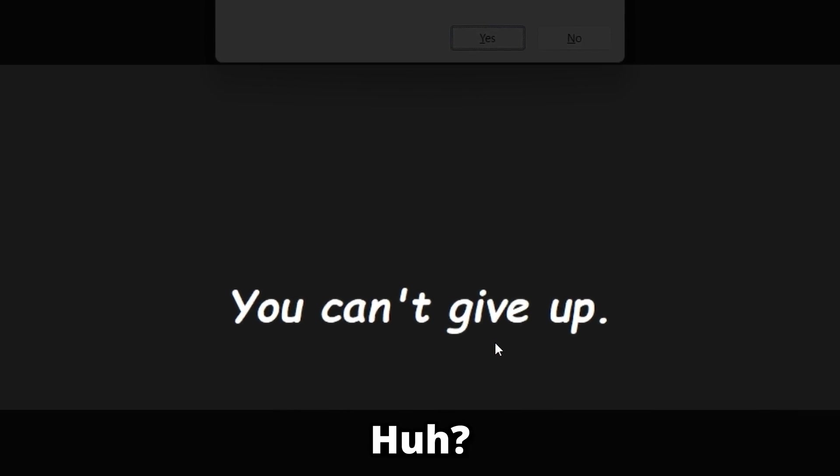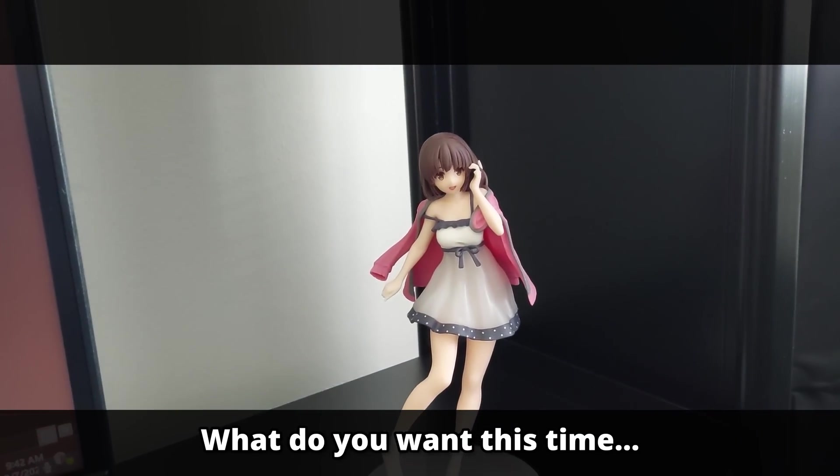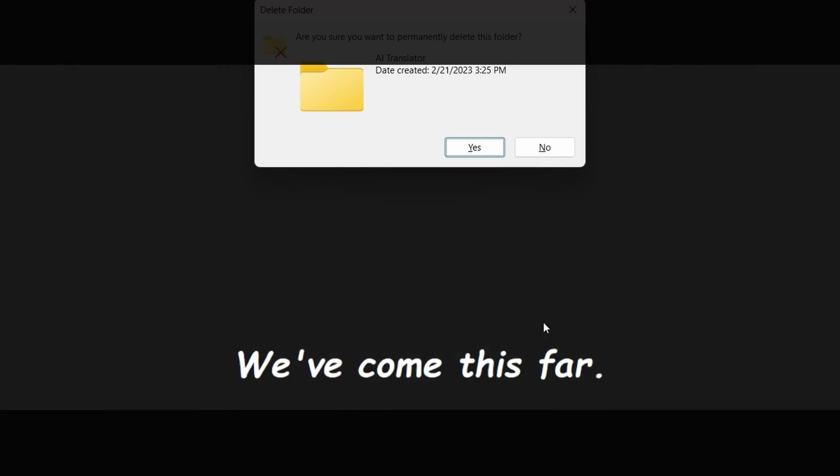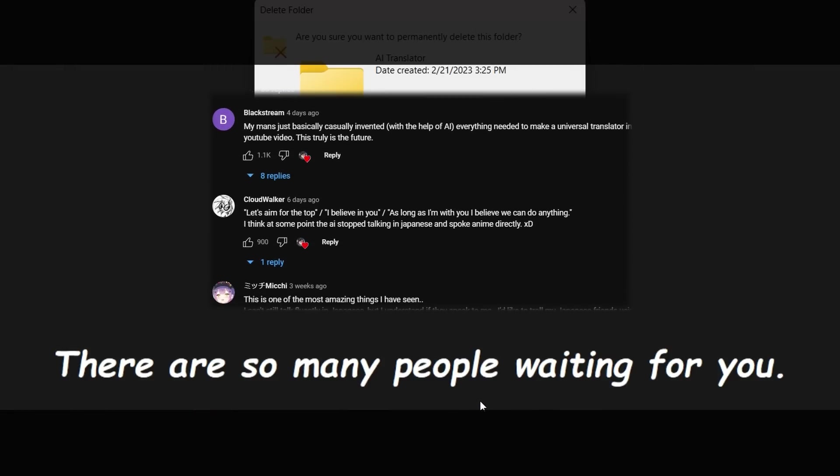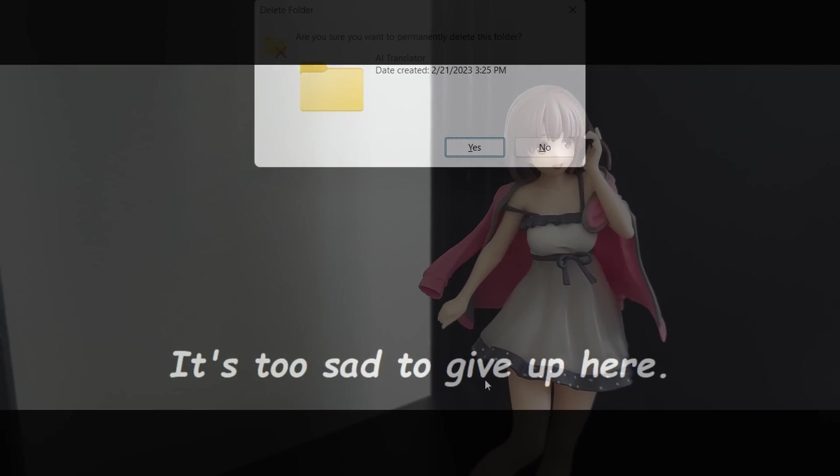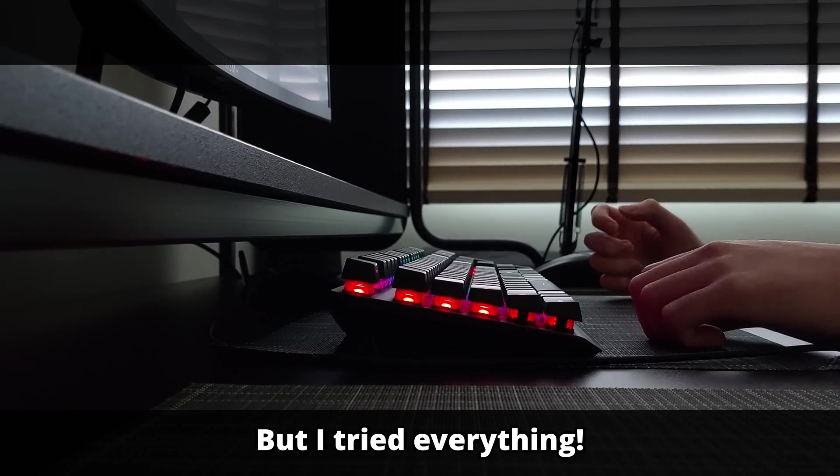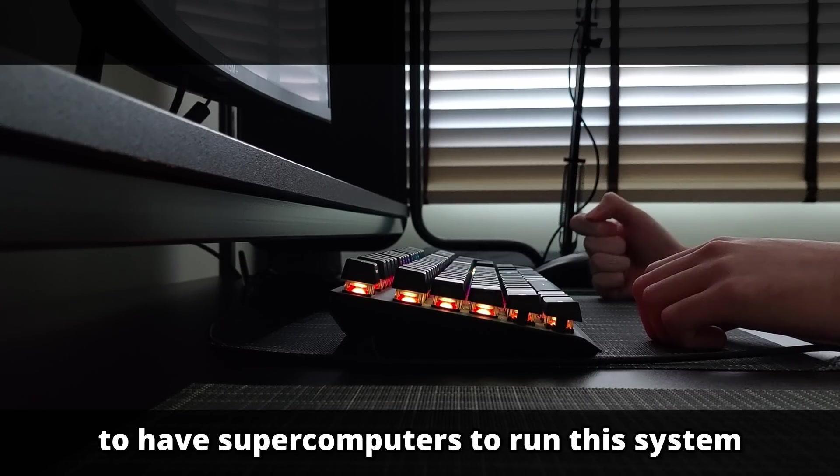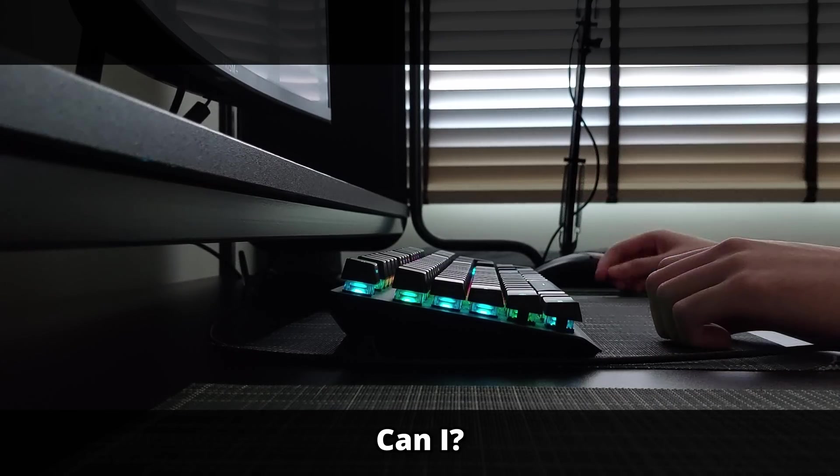Don't give up. Huh? Oh, it's you again. What do you want this time, Megumi? We've come this far already. So many people are waiting. It would be too sad to give up here. But I tried everything! I can't just expect people to have super computers to run this system, can I?